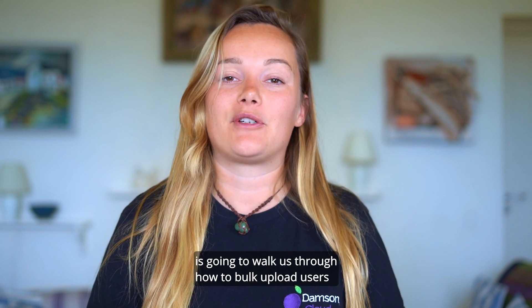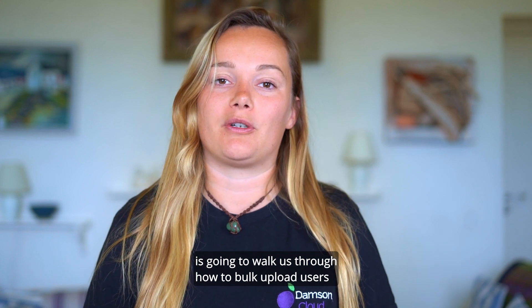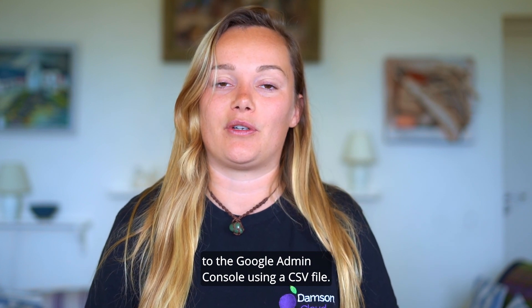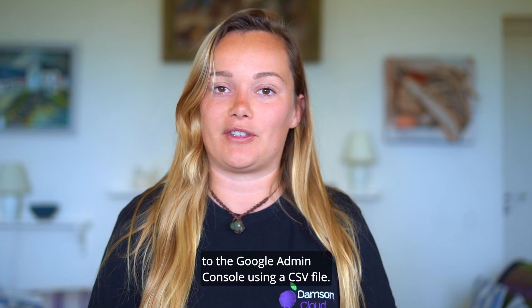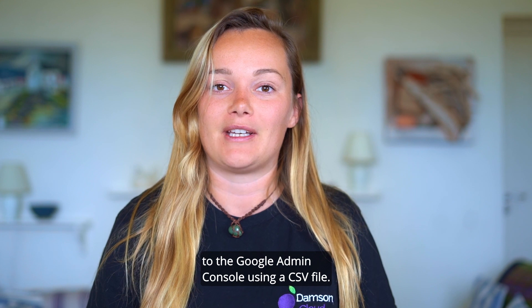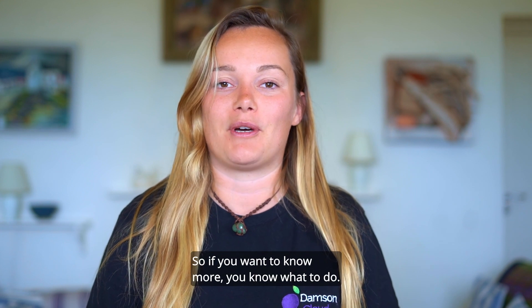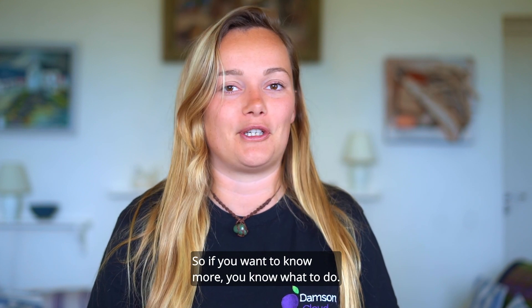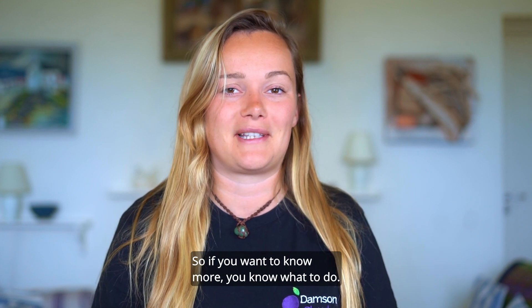is going to walk us through how to bulk upload users to the Google admin console using a CSV file. So if you want to know more, you know what to do. Stay tuned.